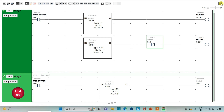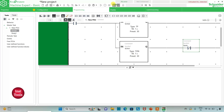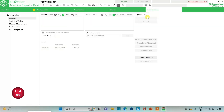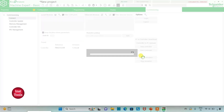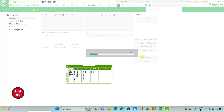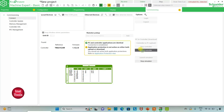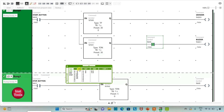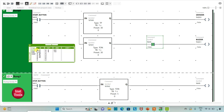I will exit full screen mode, compile the program, go to commissioning, and launch the simulator. After that I will start the controller and click OK. I will go to programming and click on full screen mode. When I turn on the start button, the grinder will turn on for 30 seconds.